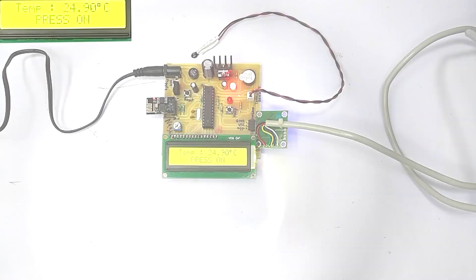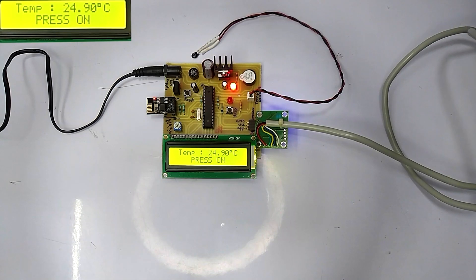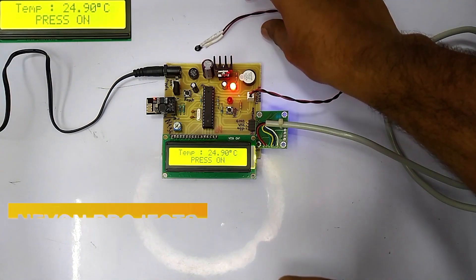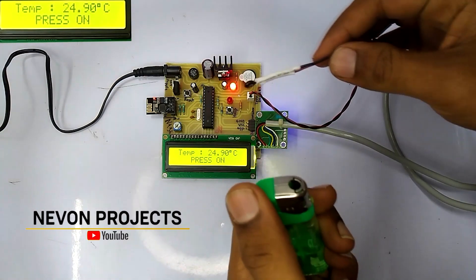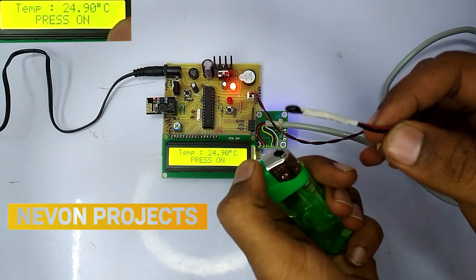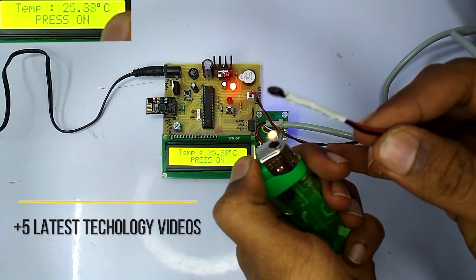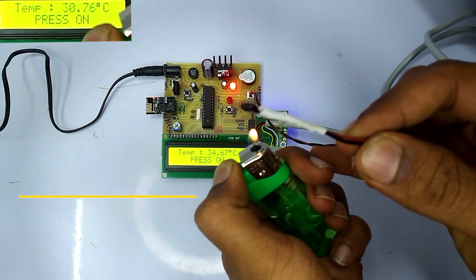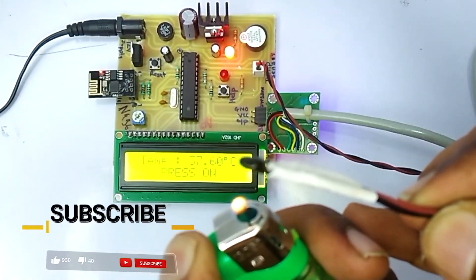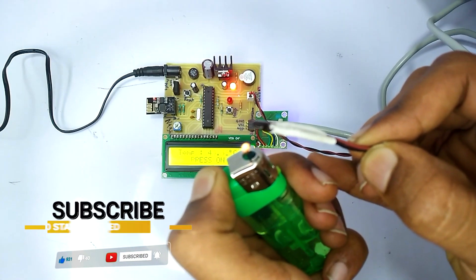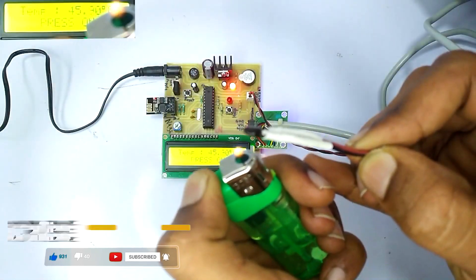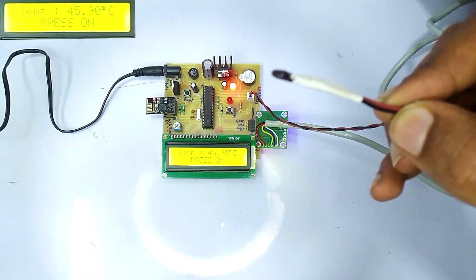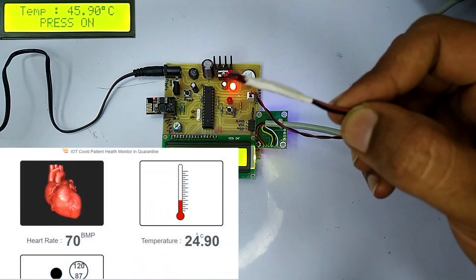To check the temperature, we are going to use the temperature sensor connected to the system. To showcase the temperature rise, we are going to light the lighter in front of the temperature sensor. As soon as the flame comes closer to the temperature sensor, the display shows the temperature rise and it is uploaded on the IoT.